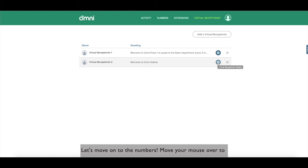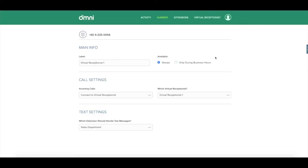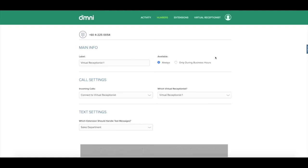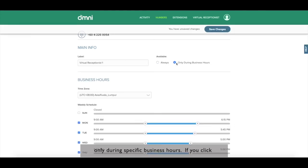Let's move on to the numbers. Move your mouse over to the numbers tab and click manage my number. Welcome to the numbers page where you will be able to configure your omni number.